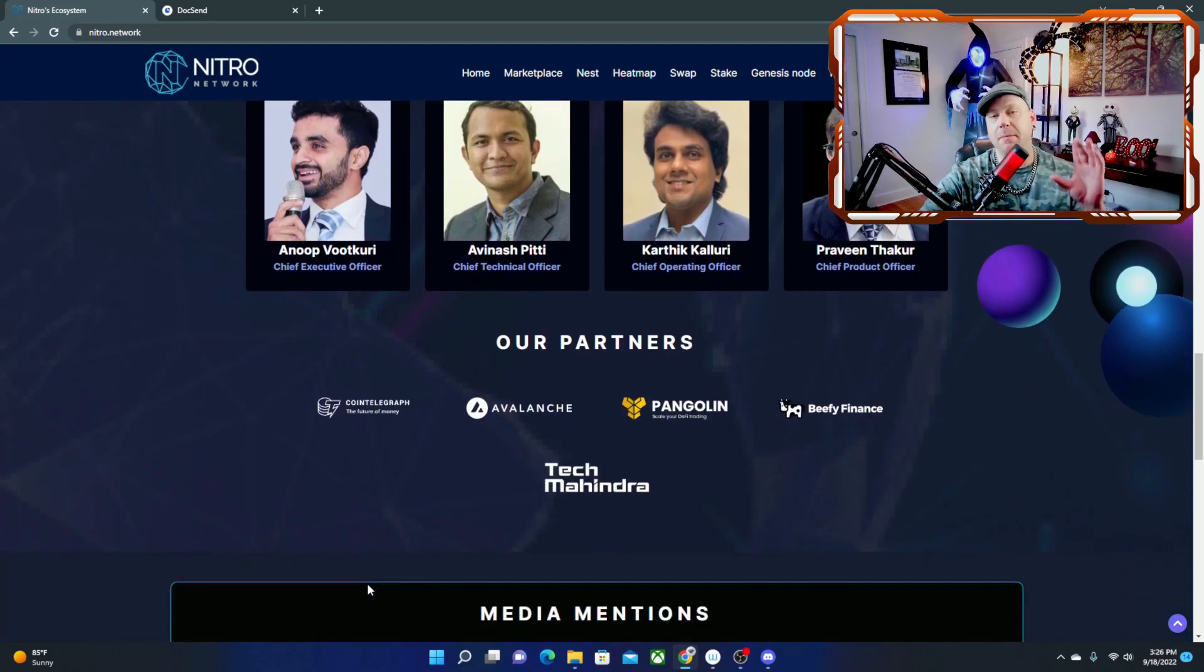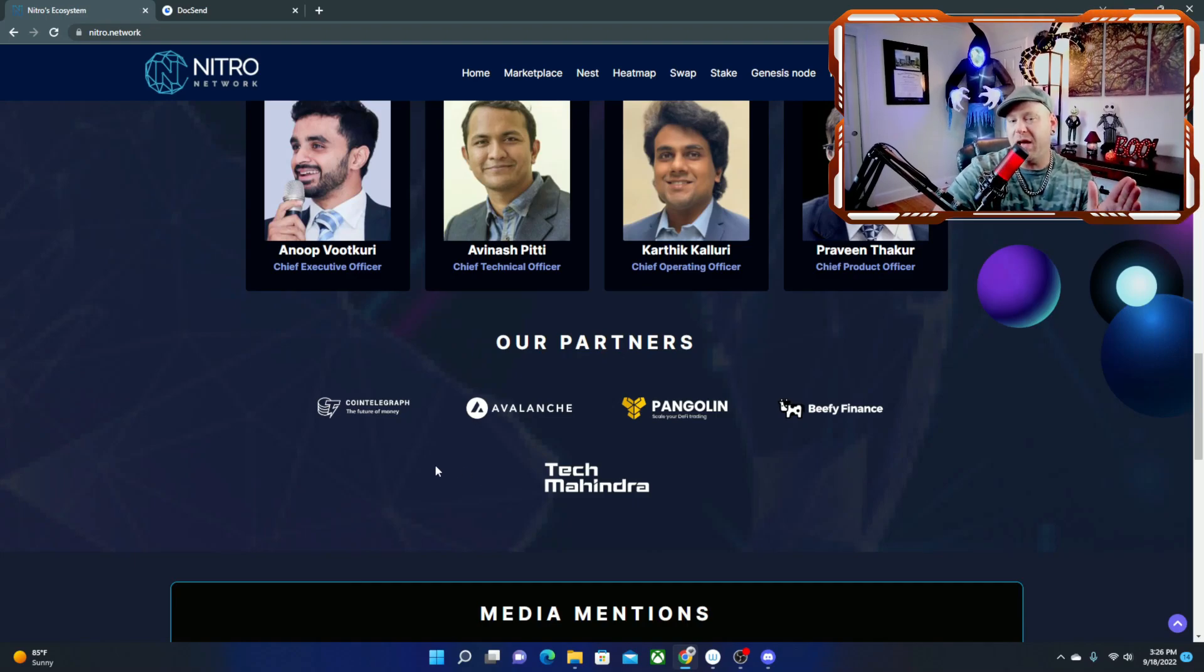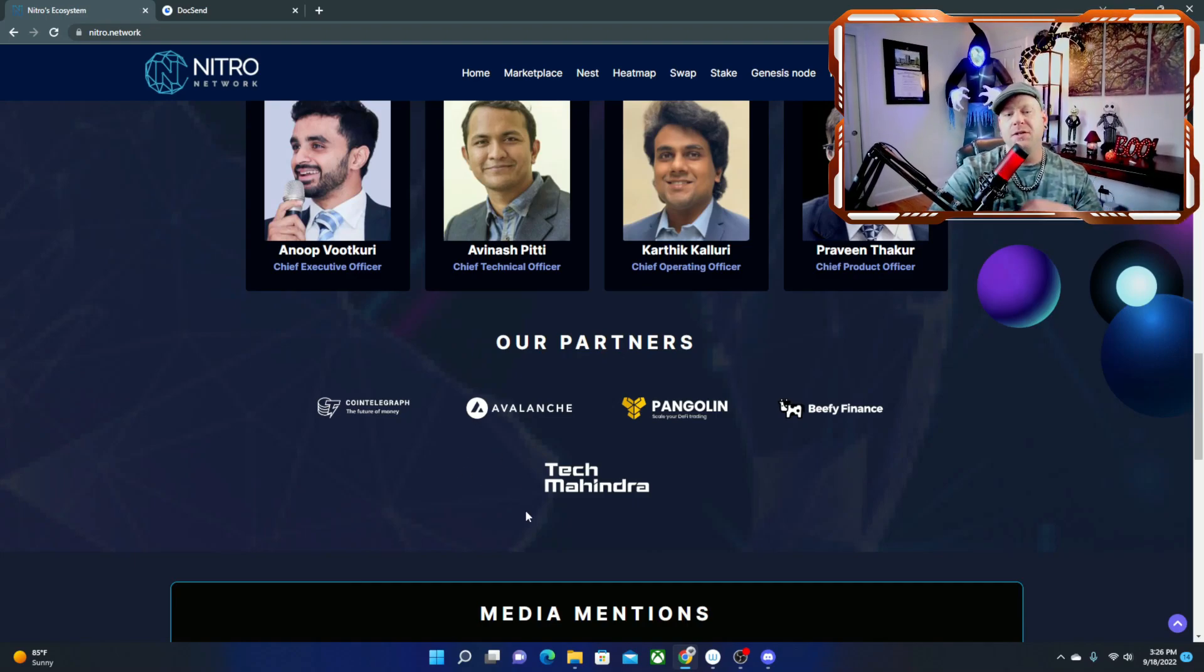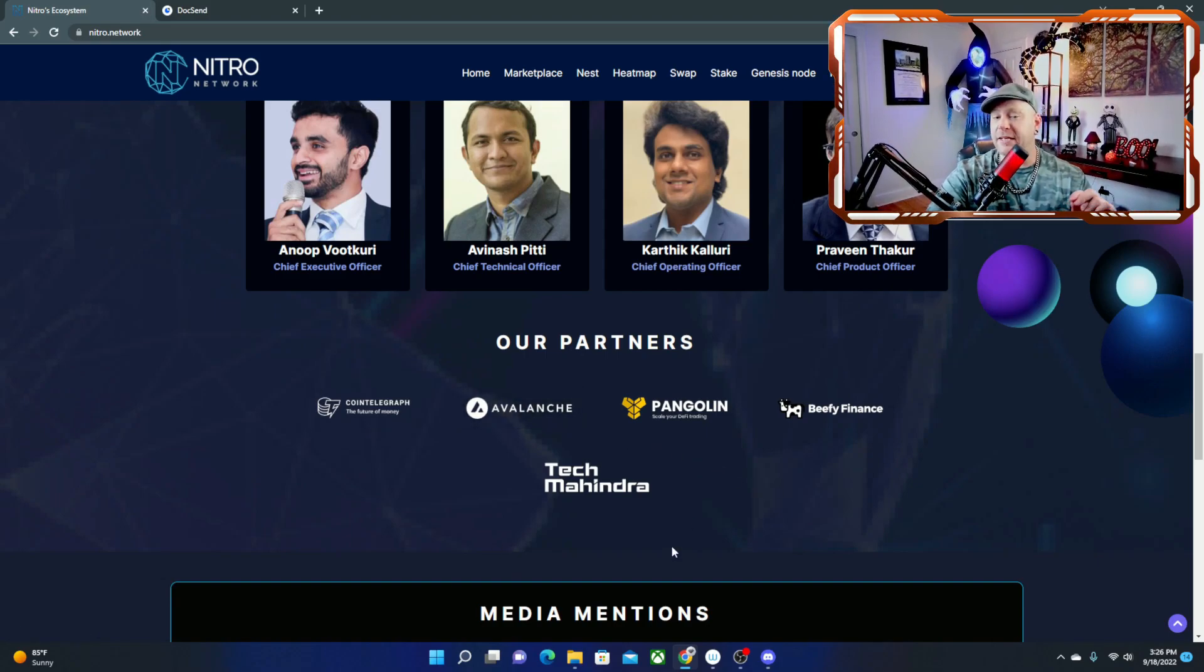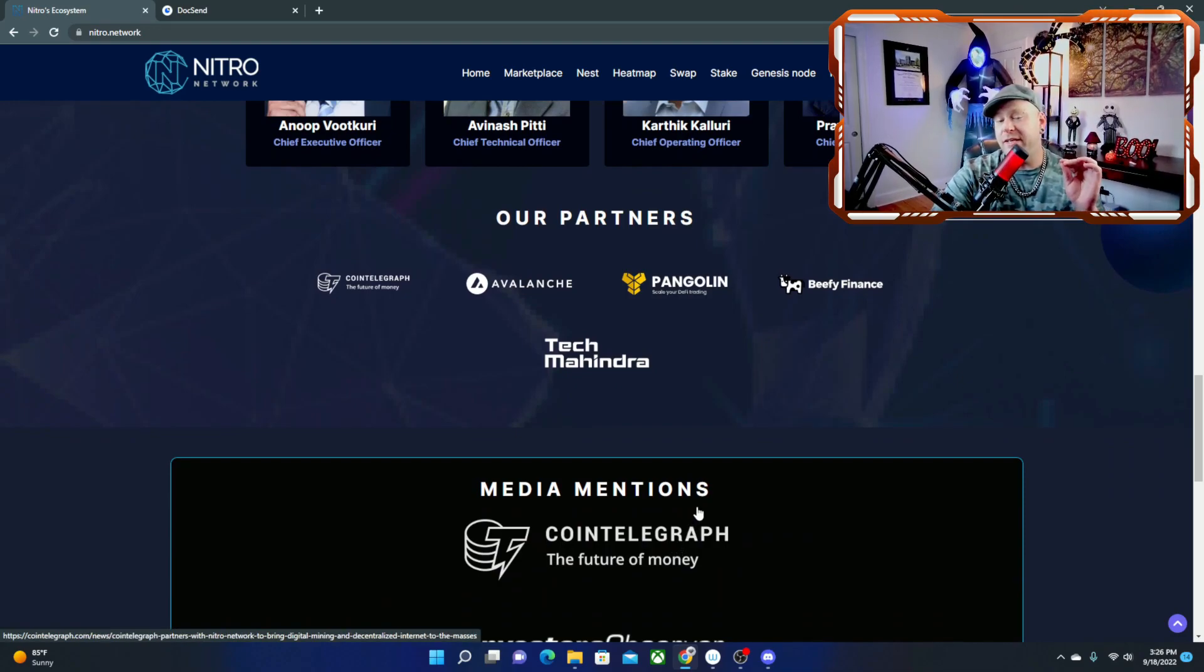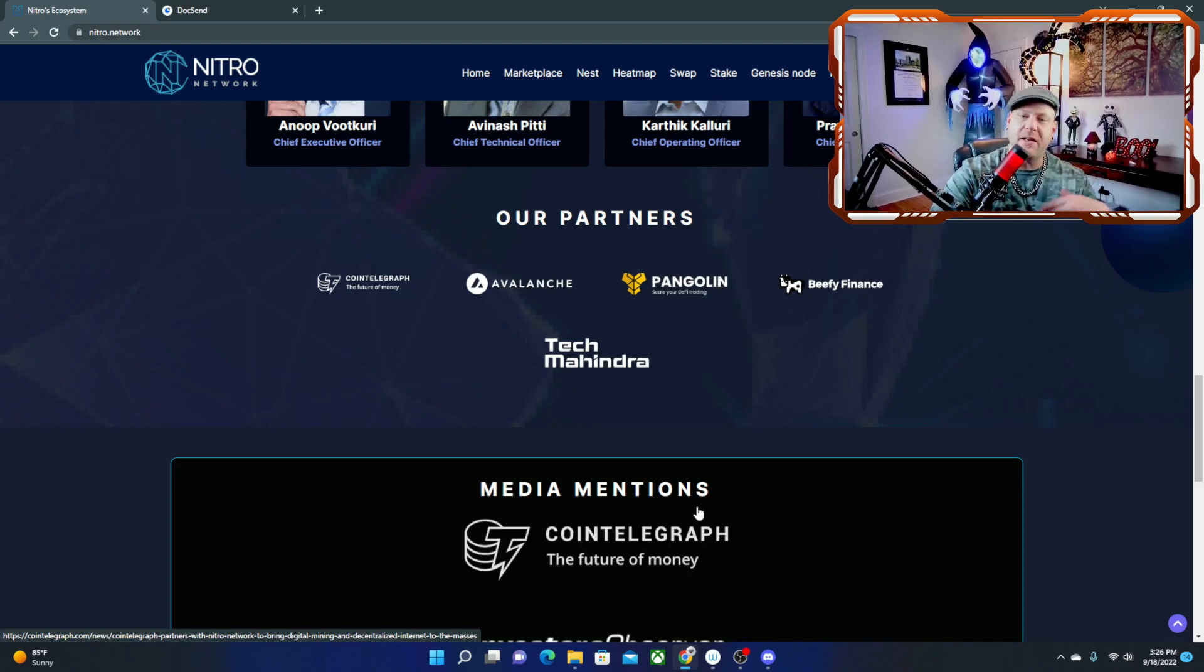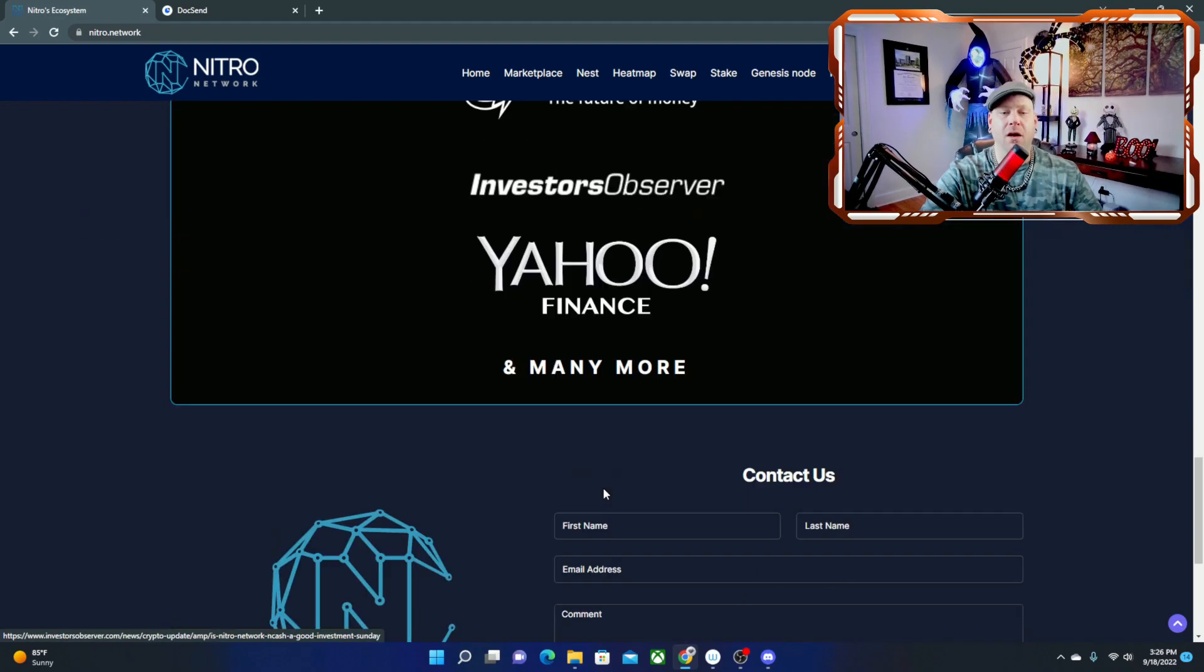Another thing that caught my eye with Nitro Network is they do have some pretty cool partners such as Cointelegraph, Avalanche, Pangolin, and Beefy Finance. So those are some big names. This is definitely a project that is worth catching your eye. If you want to invest into this I would say do your own diligent research. I am not a financial advisor but it is definitely looking like something you could possibly want to invest in for the 2022-2023 crypto season.